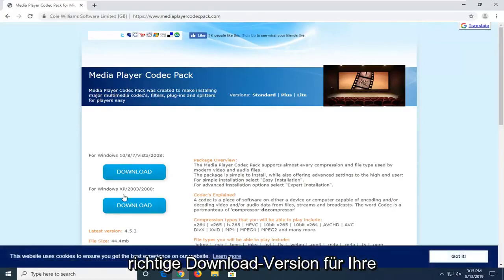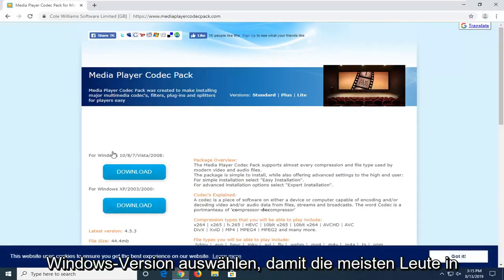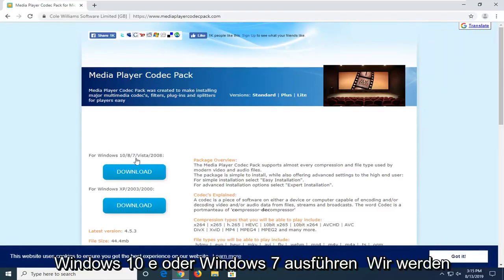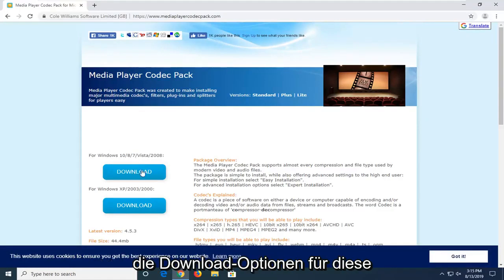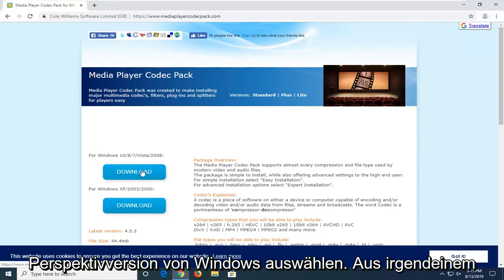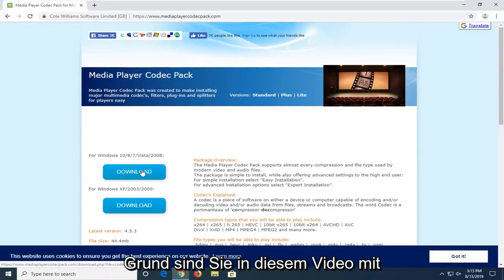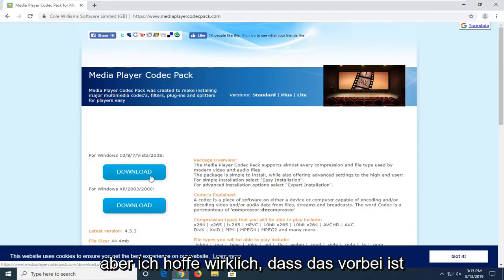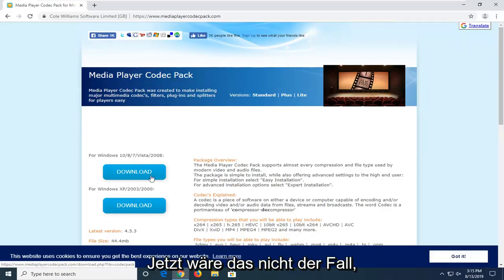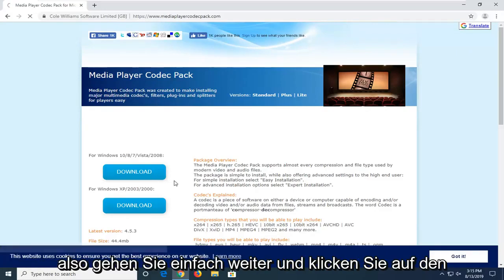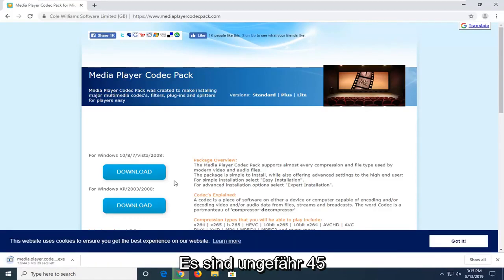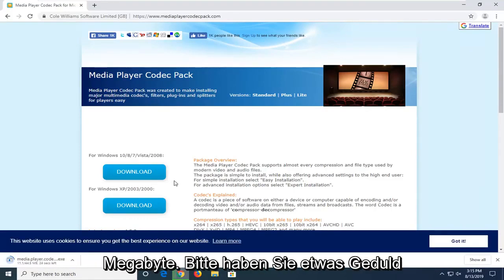We're going to select the correct download version for your version of Windows. Most people watching this video will hopefully be running Windows 10, 8, or Windows 7 — go ahead and select the download option for that respective version. If you're running Windows 2000, Server 2003, or Windows XP, you'll select the other download. Just go ahead and click on the correct download link. It might take a couple of moments to download — it's about 45 megabytes, so please be patient.